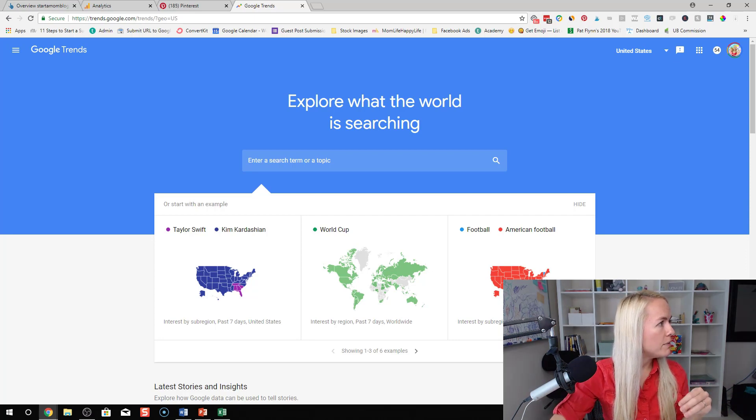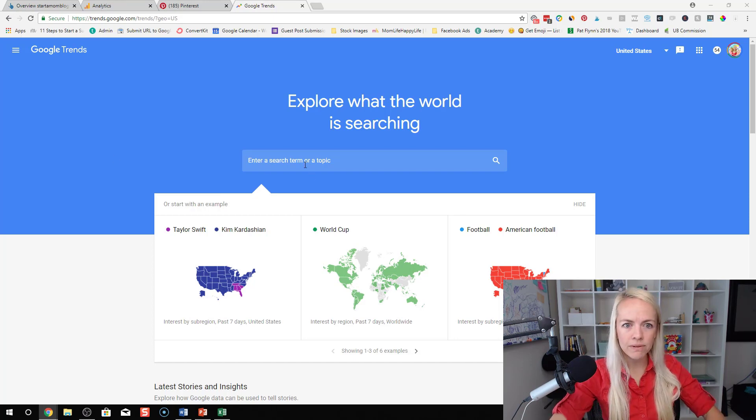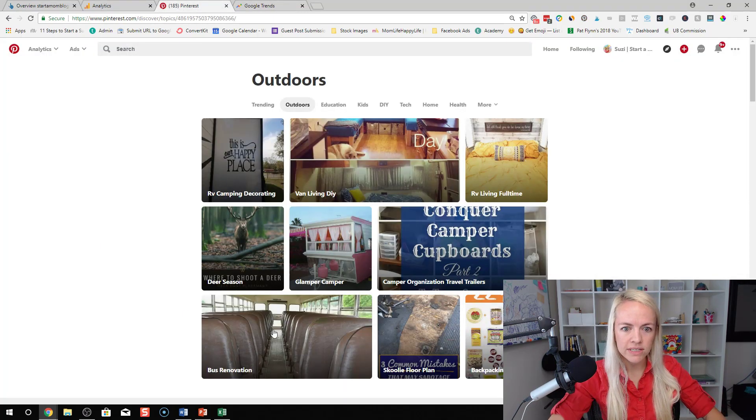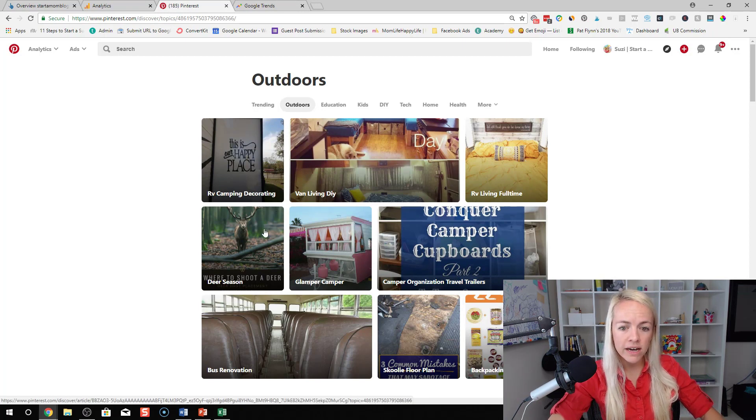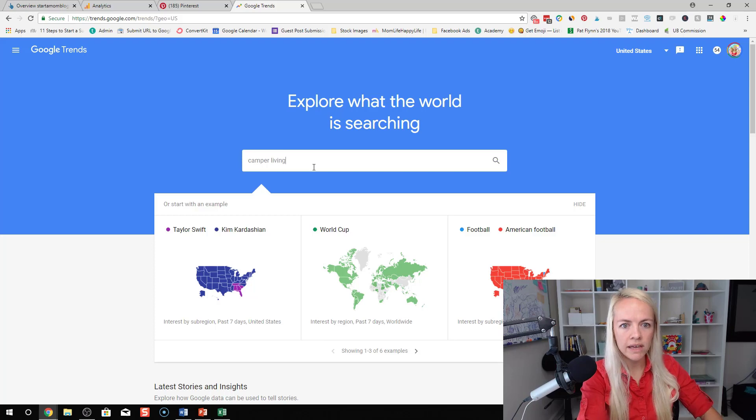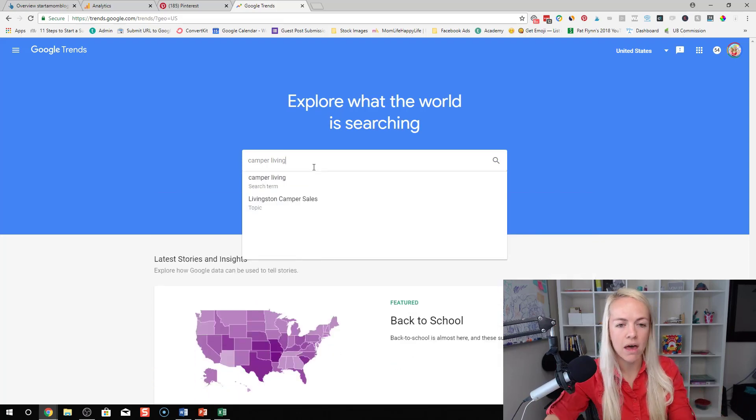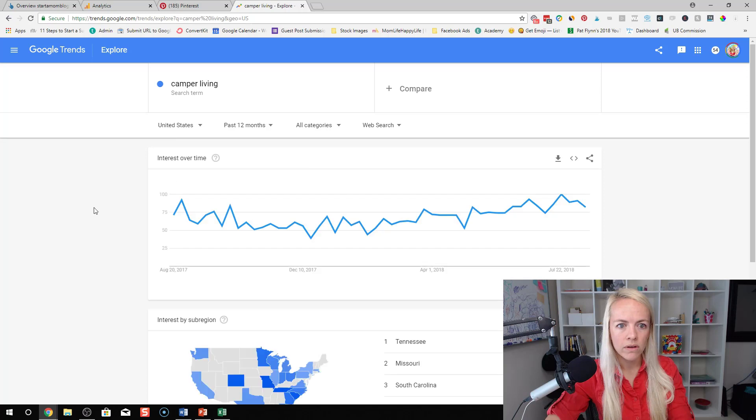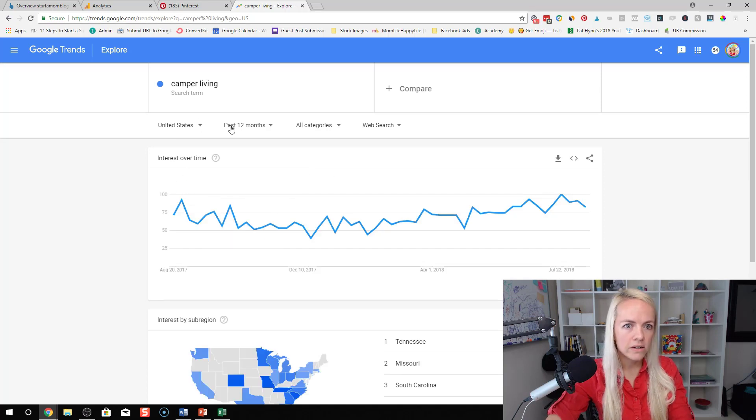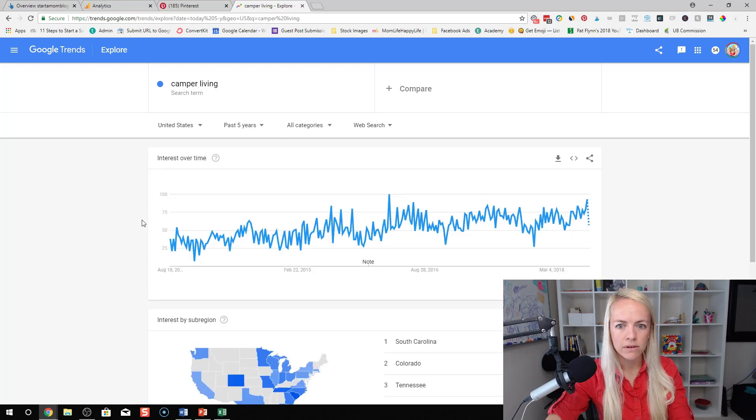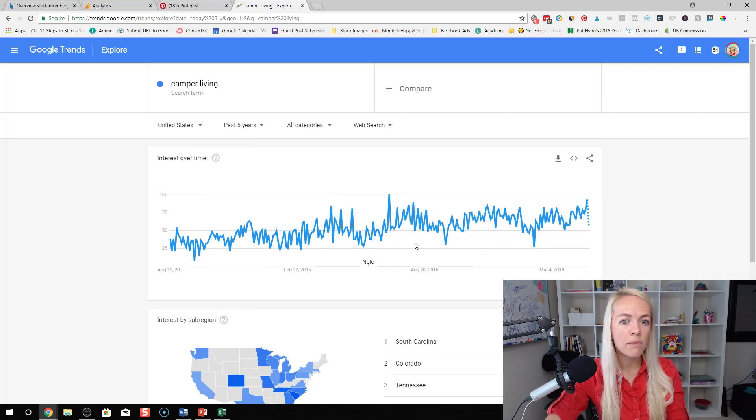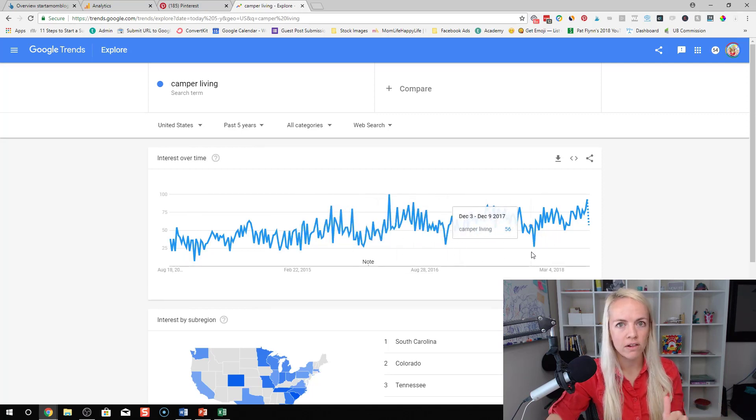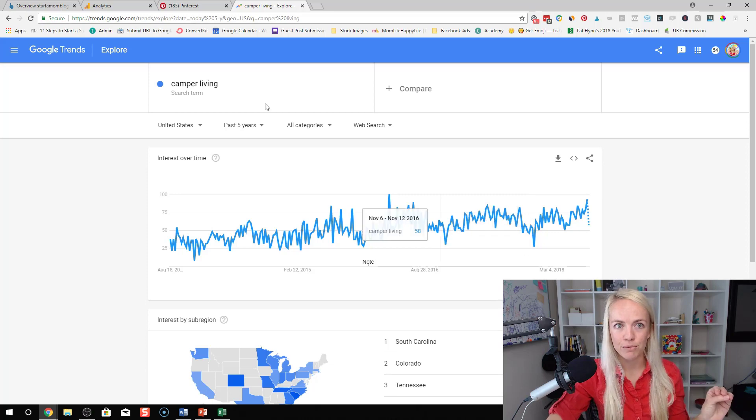So a couple ones that I recently researched that I really like is camper living. So that's what I got from Pinterest here like camper organization RV camping decorating. So one thing I typed in here was camper living because that's actually the keyword that came up when I did this a couple nights ago. And you can see here over the past five years you can see it slowly trending up. So it's not skyrocketing up but it is trending up. This is a good trend to follow if you want to start talking about camper living.